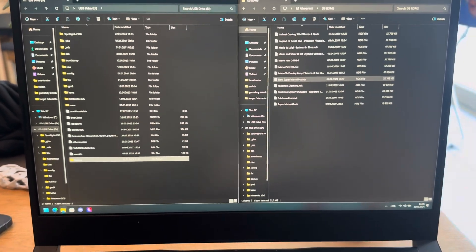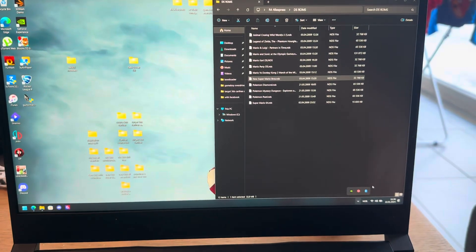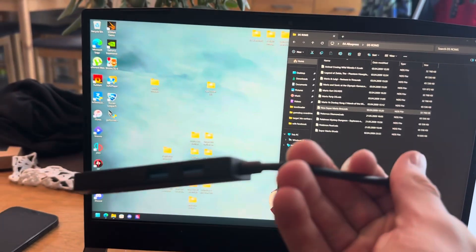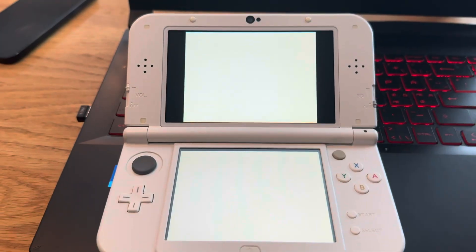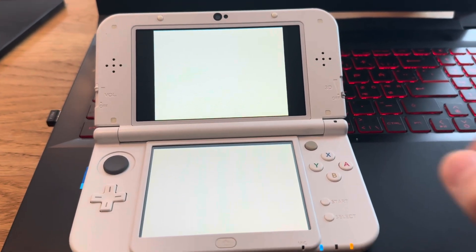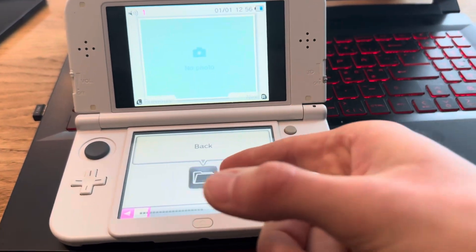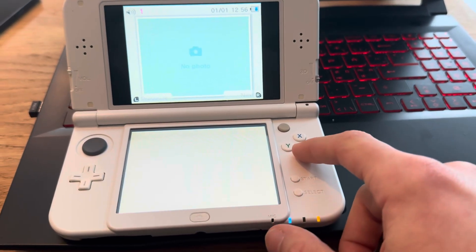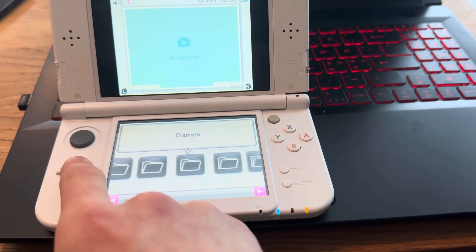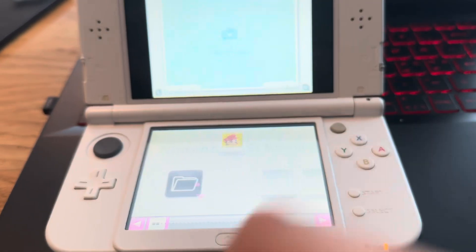Let that load, just takes a second. There we go, safely eject that. Take that out and plug the SD card back into the 3DS. Now go back into Twilight Menu and find the games folder that I made - I made it in the root of the SD card. There it is - games folder, boom, there we have New Super Mario Bros.